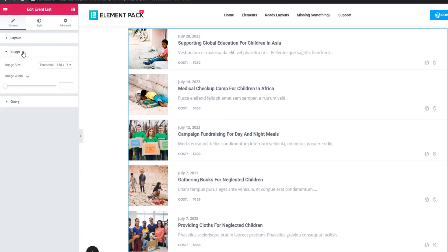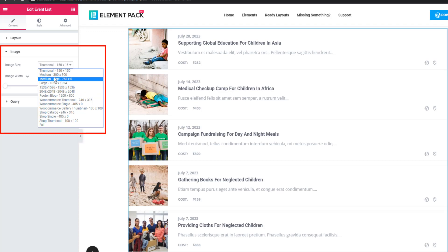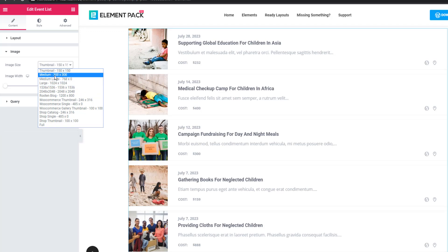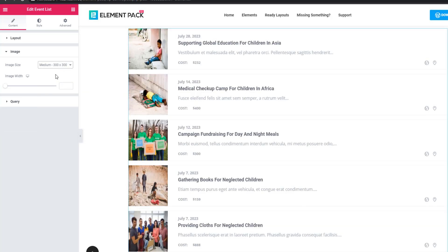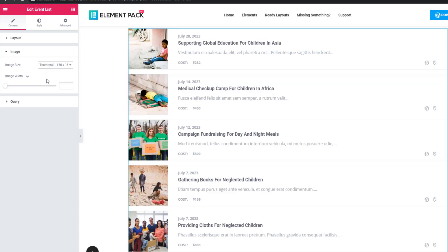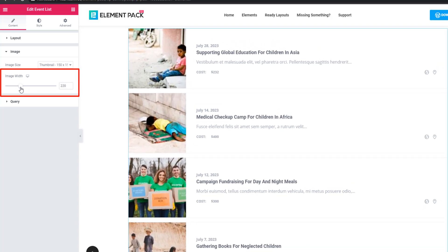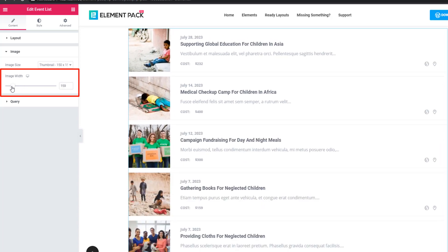Now come to the image section. There are two options: image size and image width. Click on the image size arrow and you will find some options you can select from. You can see the image width is increasing as you adjust it.